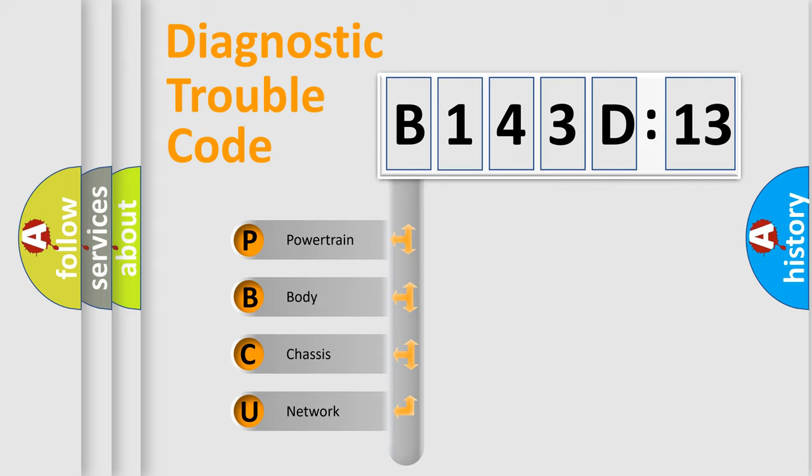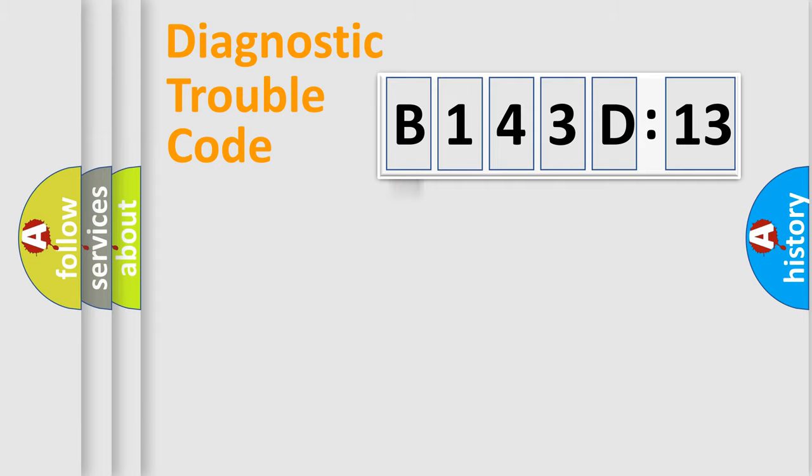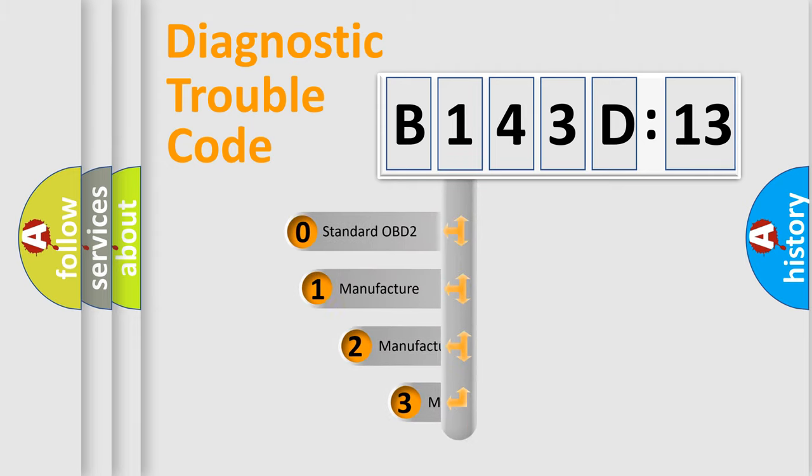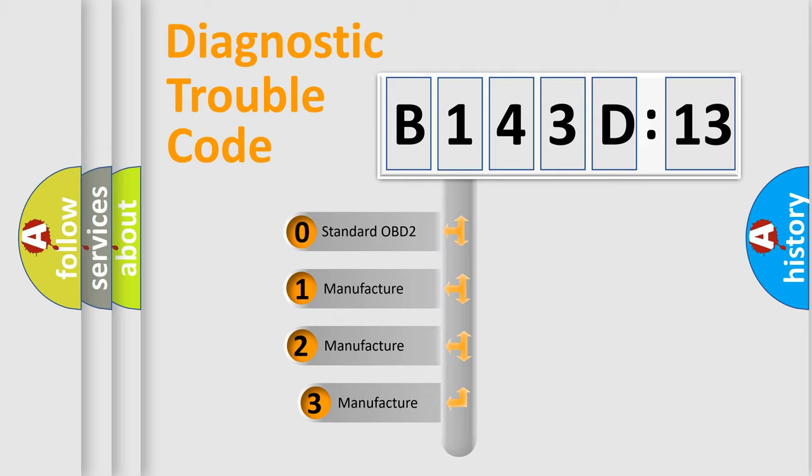We divide the electric system of automobile into four basic units: Powertrain, Body, Chassis, and Network. This distribution is defined in the first character code.